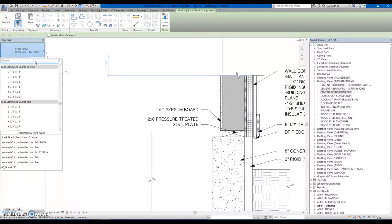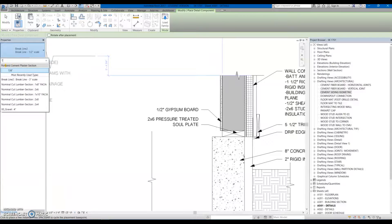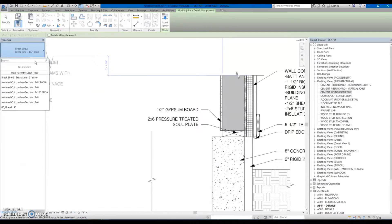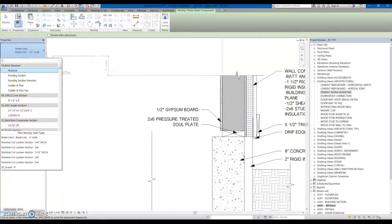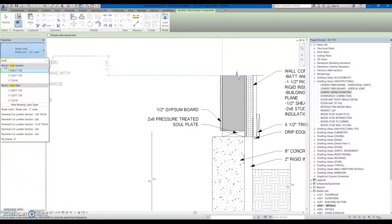So I'm actually just looking for a TJI. Let's see if I've got one of those. I don't. There you go. Wood eye joist.